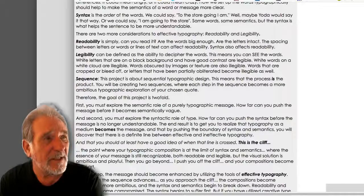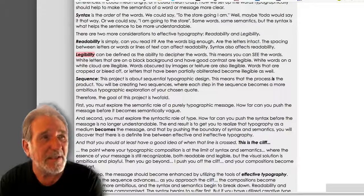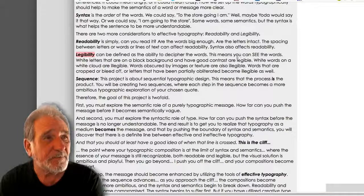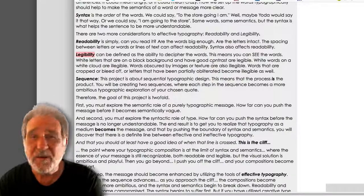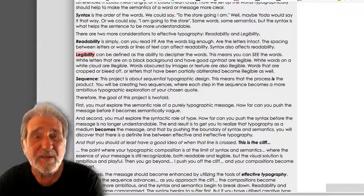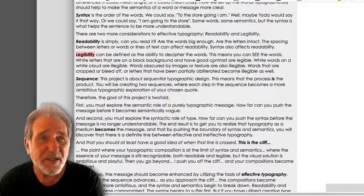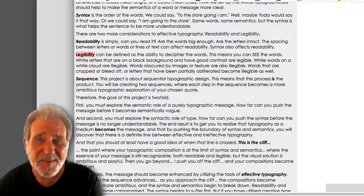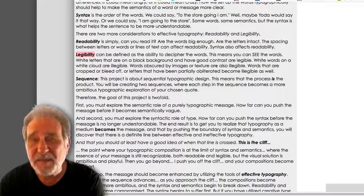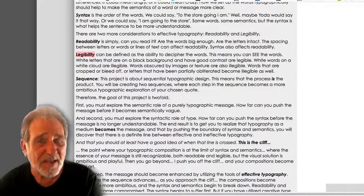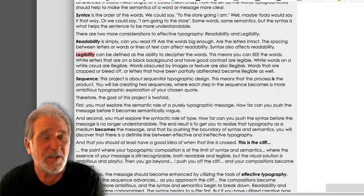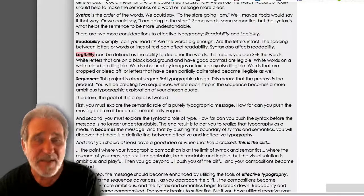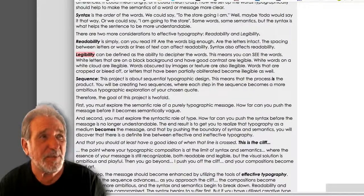We're also going to be dealing with legibility. Legibility is the ability to decipher the words — meaning you can actually see them. White letters on a white background are illegible. White letters on a black background have good contrast and legibility is increased. As the message gets more abstract and more ambitious, our legibility is going to start to suffer. We're going to be using overlap, transparency, and blends — and that's going to hurt the actual legibility of the words.